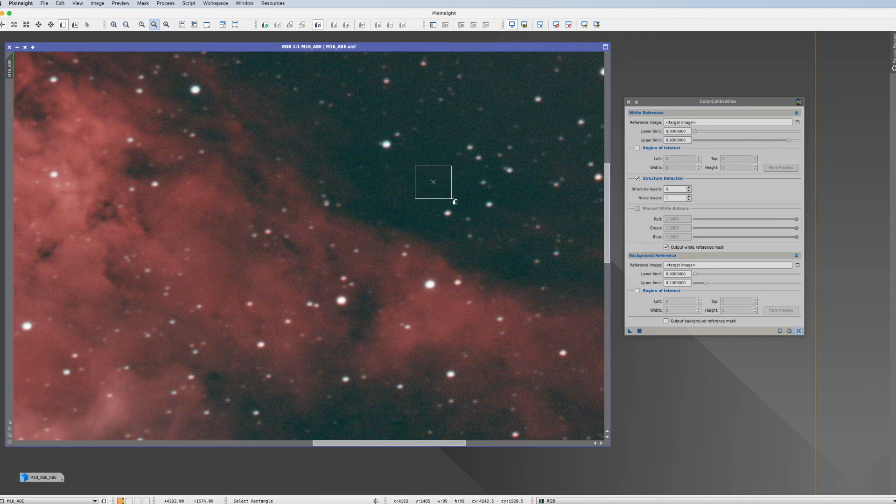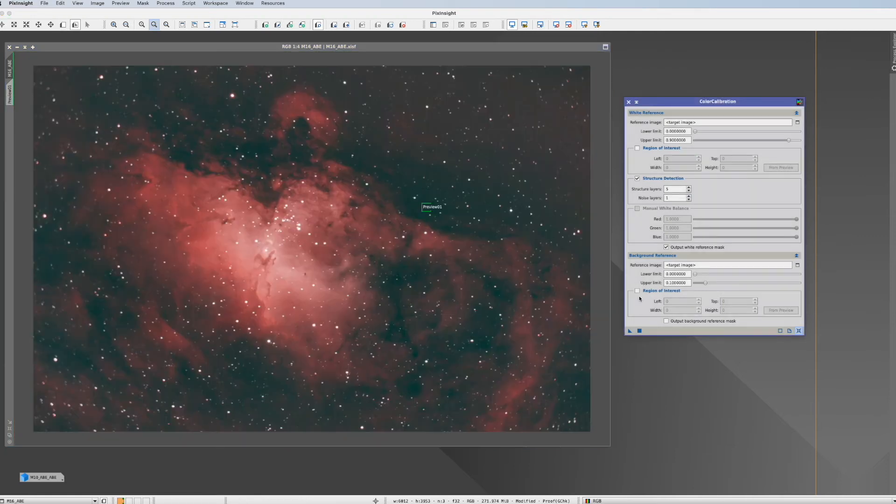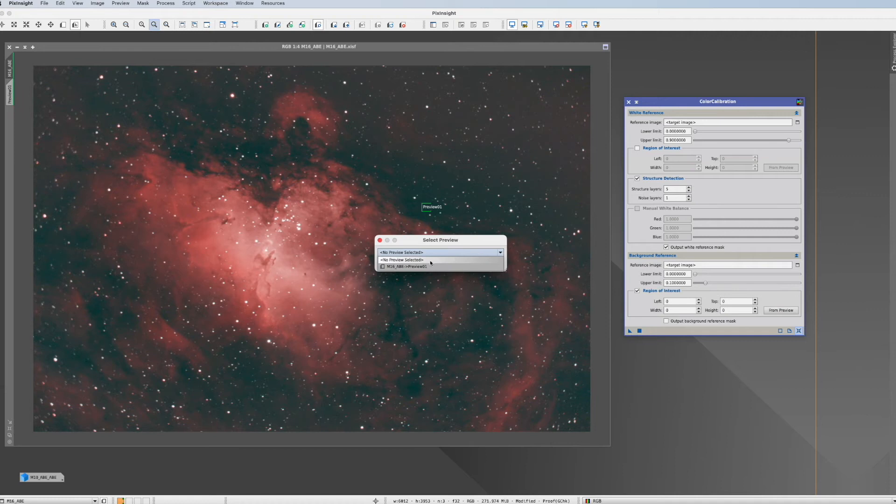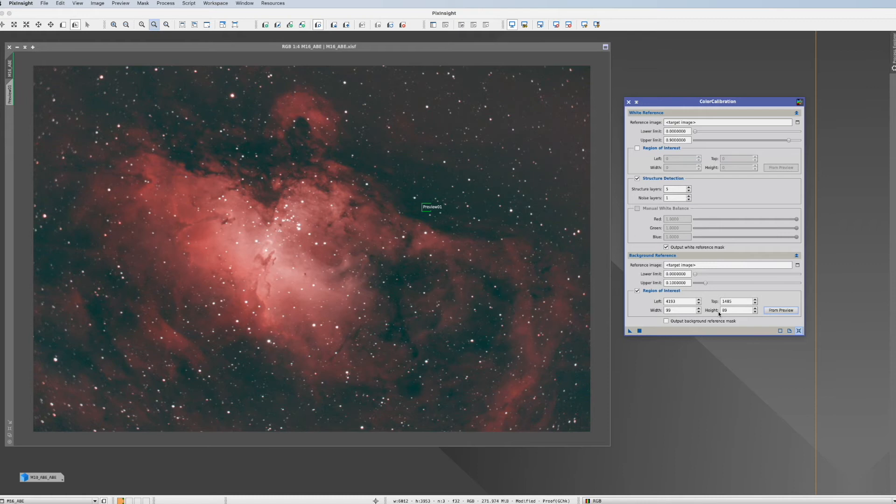We're creating a preview. And now here we can actually state region of interest from preview. We choose this preview. Okay that's done.